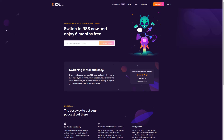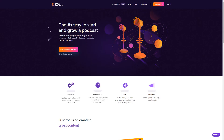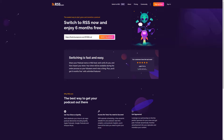When you sign up for an annual plan with RSS.com, you can save up to 35% on your podcast hosting fees. Ready to switch? Here's how. With the RSS migration tool, it's easy. You can get there from RSS.com by clicking 'Switch to RSS' at the top of the page.